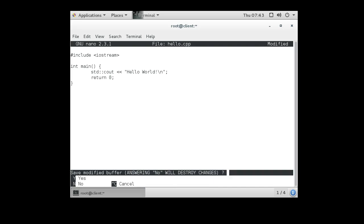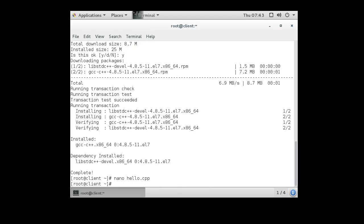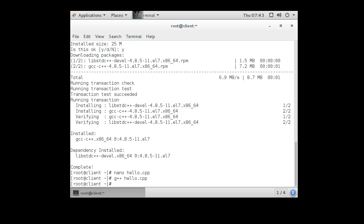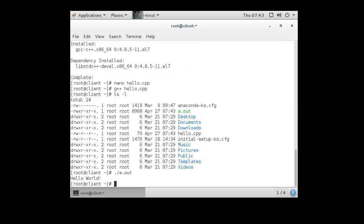We exit out of this and we can compile it with the g++ command. So we do hello.cpp. It will create an a.out file. You can see there is an a.out. I can do period slash a.out to run it.